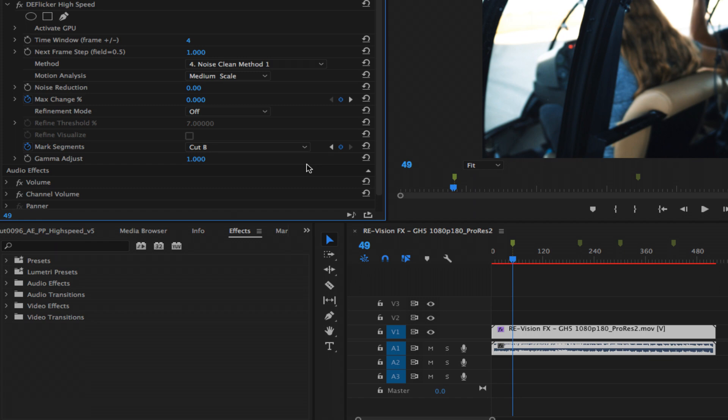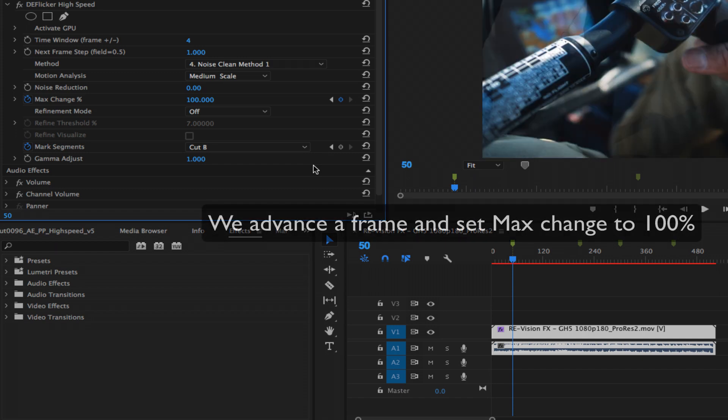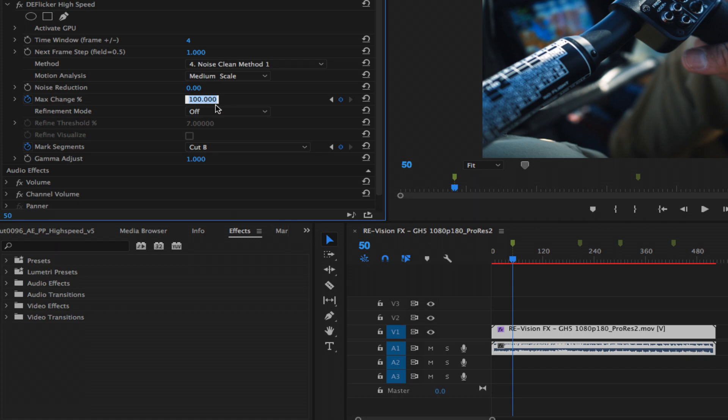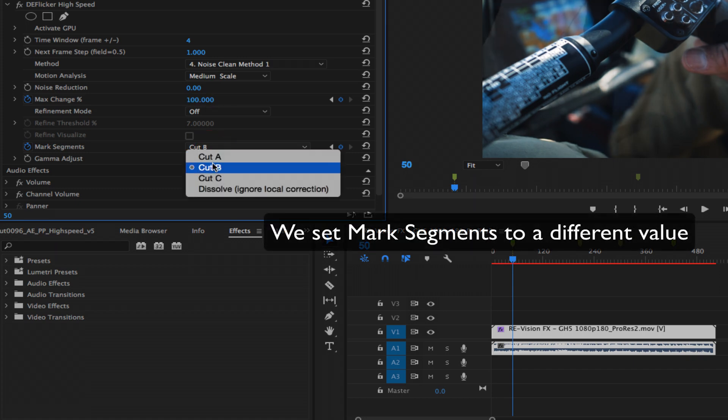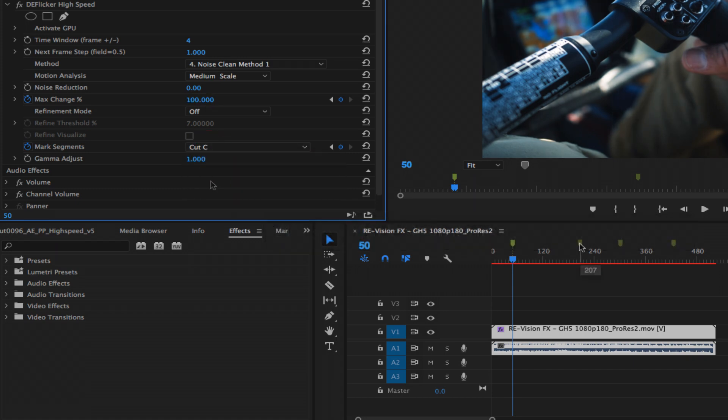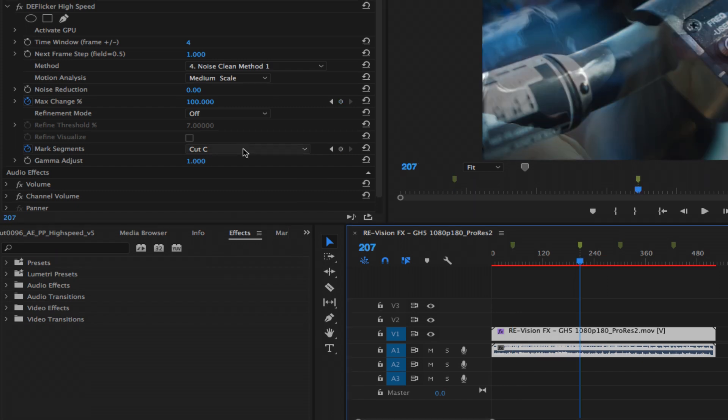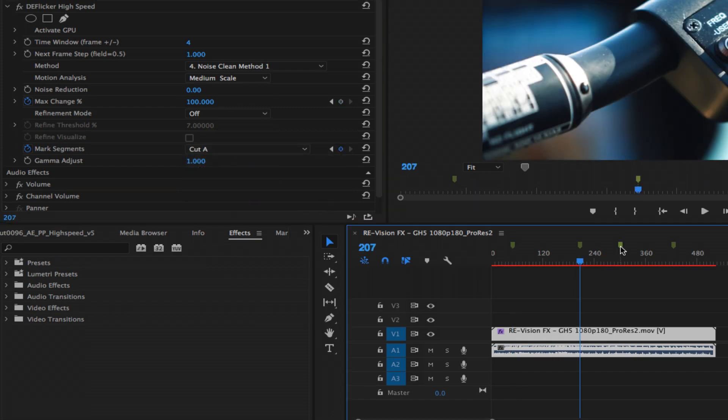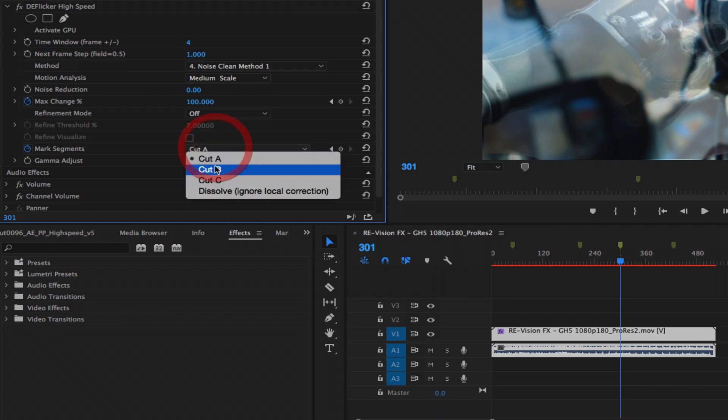We advance a frame and reset max change to 100% for now. Now we can set mark segments to another value that's different than the value we used on the previous segment. We do that at the first frame of each cut. This is so DeFlicker doesn't try to use frames from another shot near the cut.